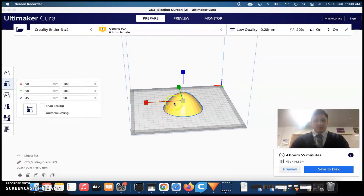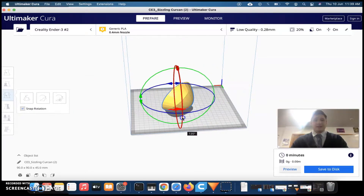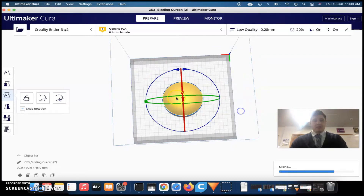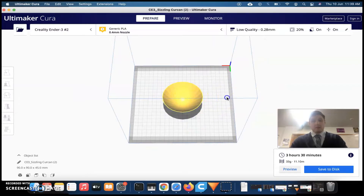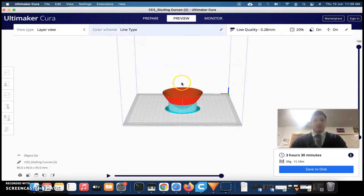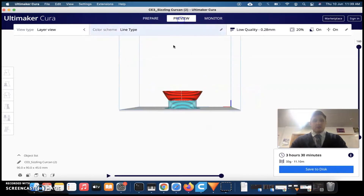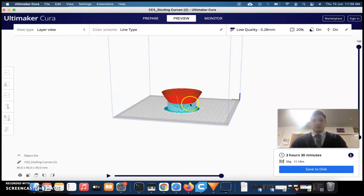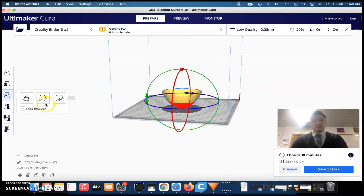Once you're happy with the scaling, you can also manipulate how it prints. Sometimes it's good to put a print on its side or upside down to get a better result. For example, this cone might actually be better printed upside down because it's hollow. You can also quickly jump to Preview to see where supports are placed — anything red means it needs supports. Note that supports can sometimes make the surface rough, so it can be trial and error.